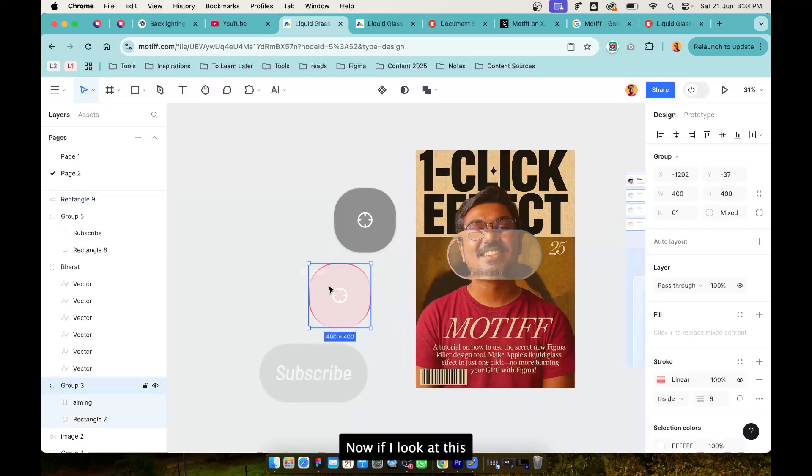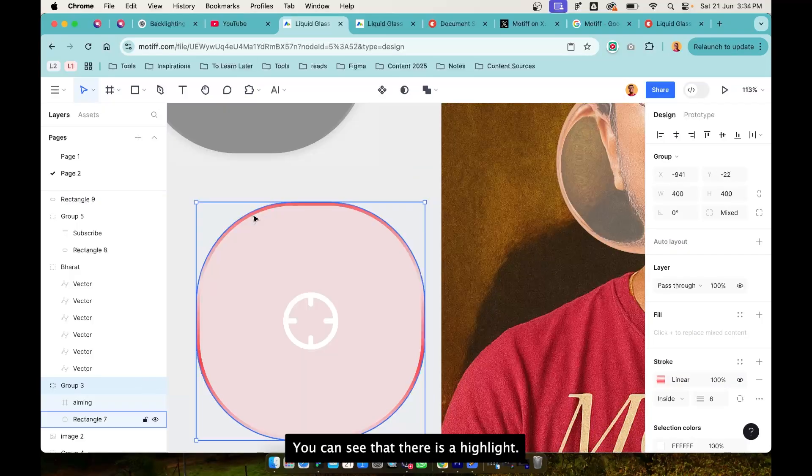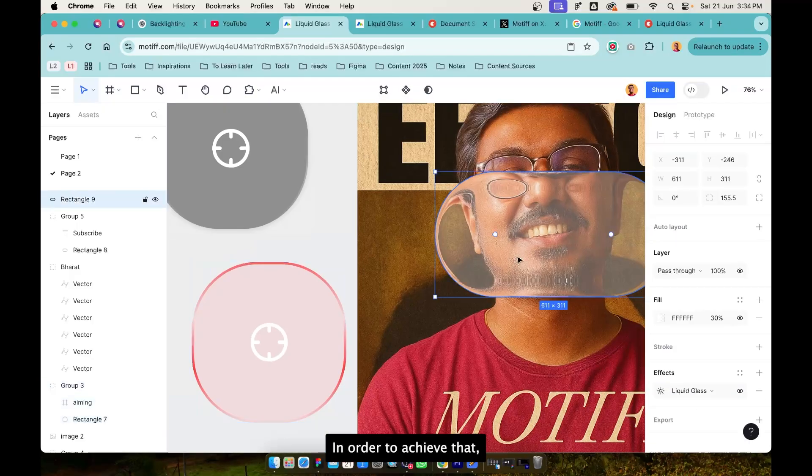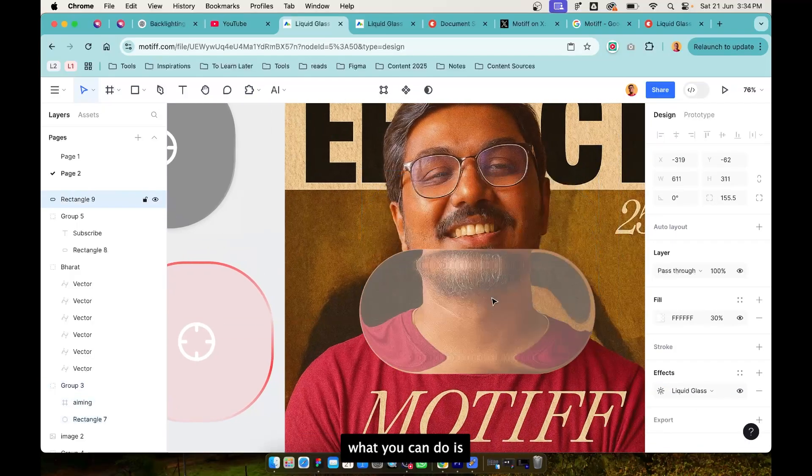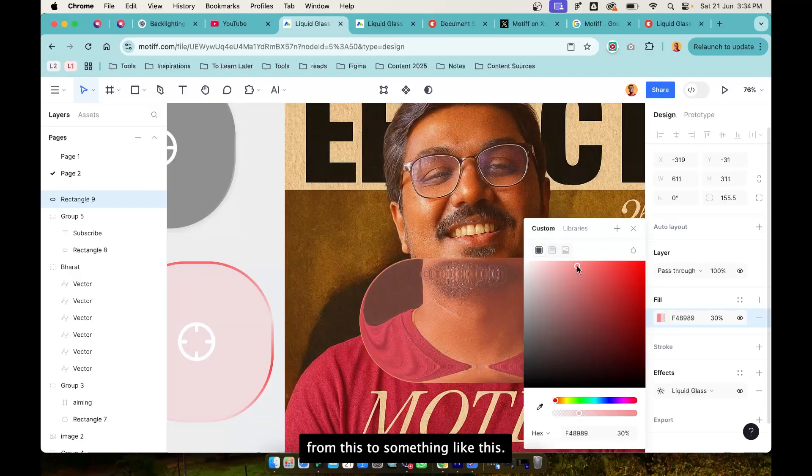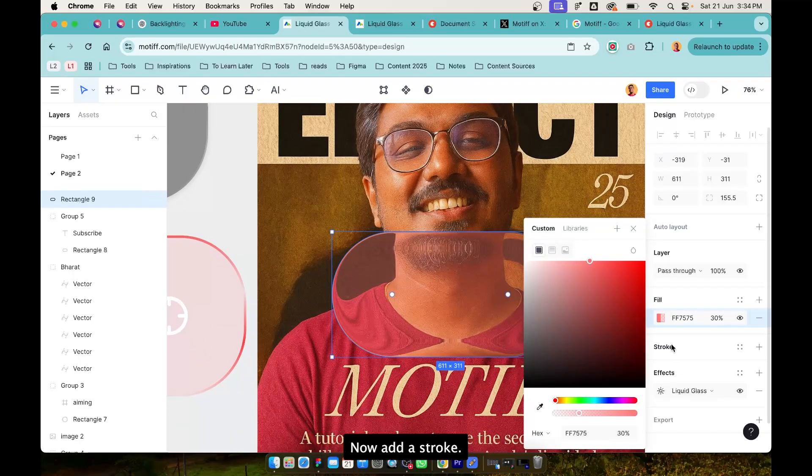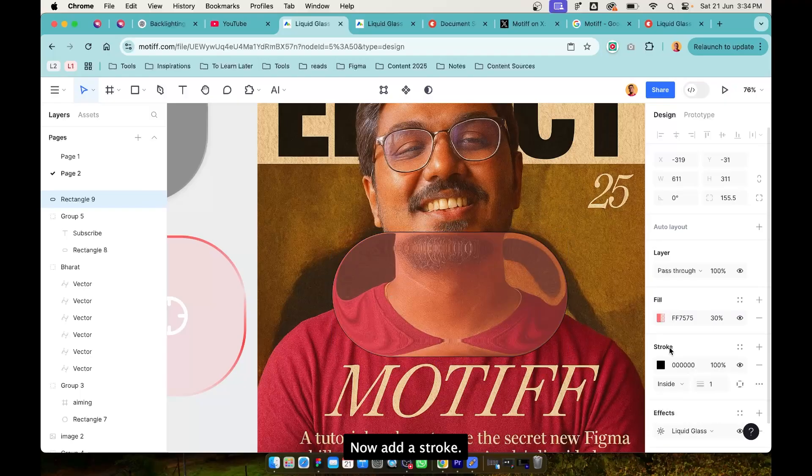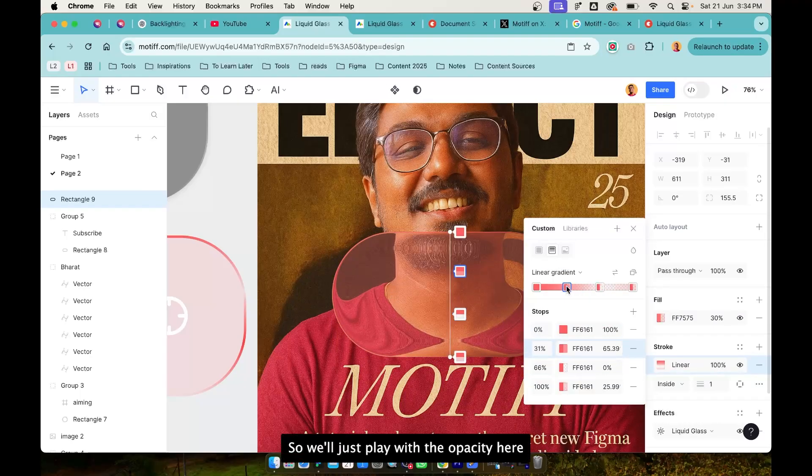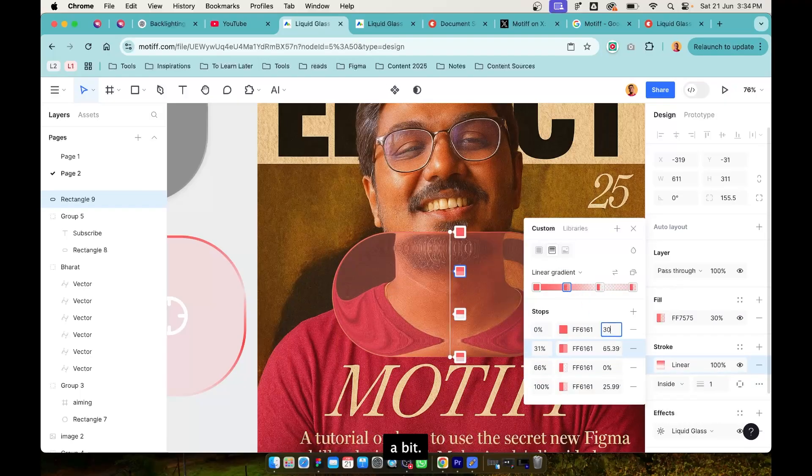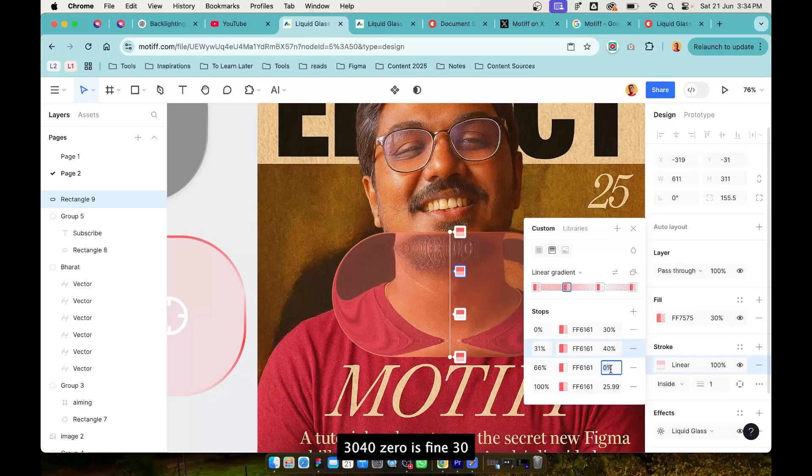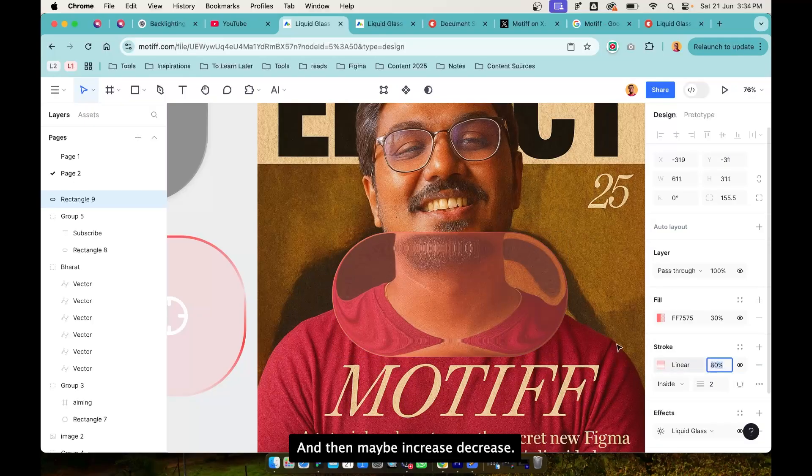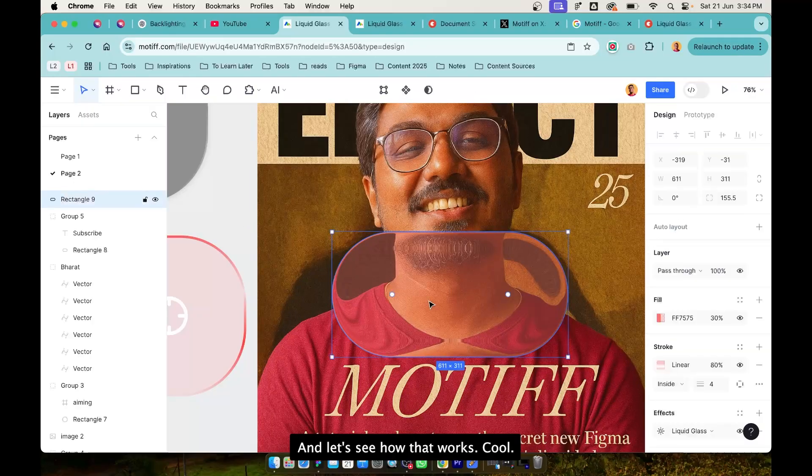Now if I look at this you can see that there is a highlight and there is also a tint. In order to achieve that what you can do is you can change the color from this to something like this. You now get the red tint. Now add a stroke, give it a gradient. We'll just play with the opacity here a bit, 30, 40, 0 is fine, 30 and then maybe increase, decrease.